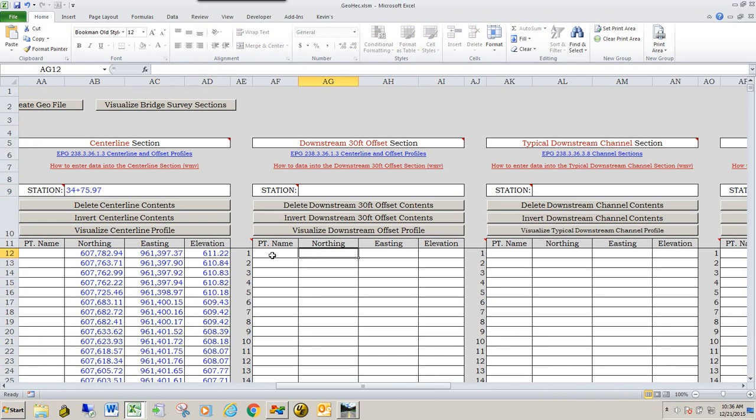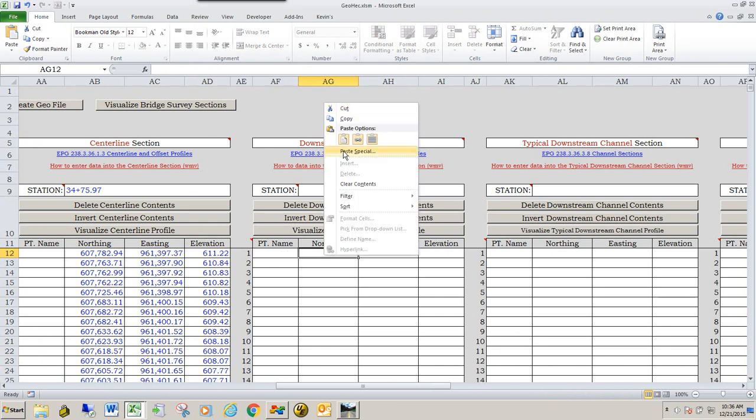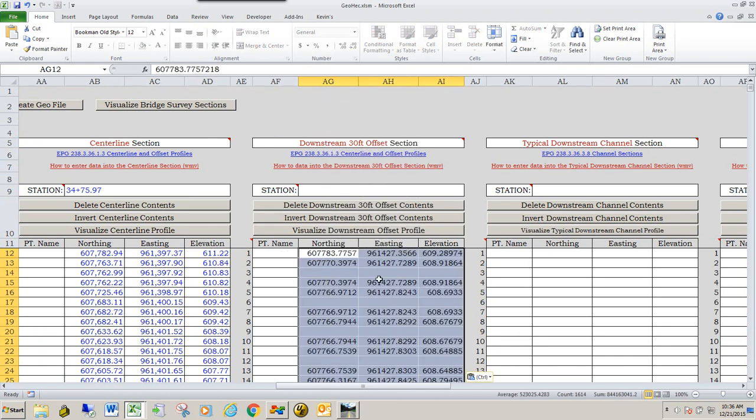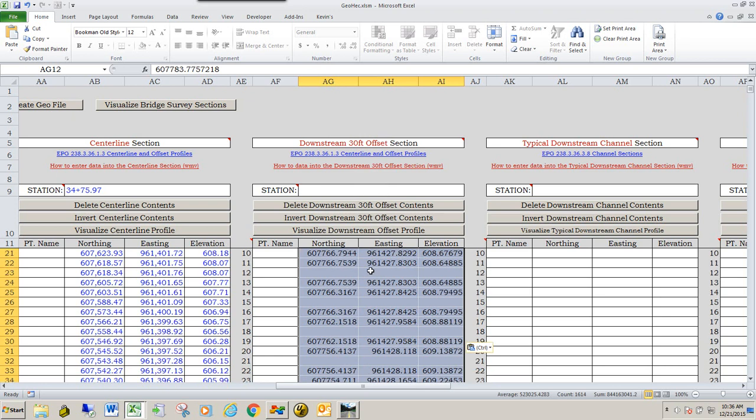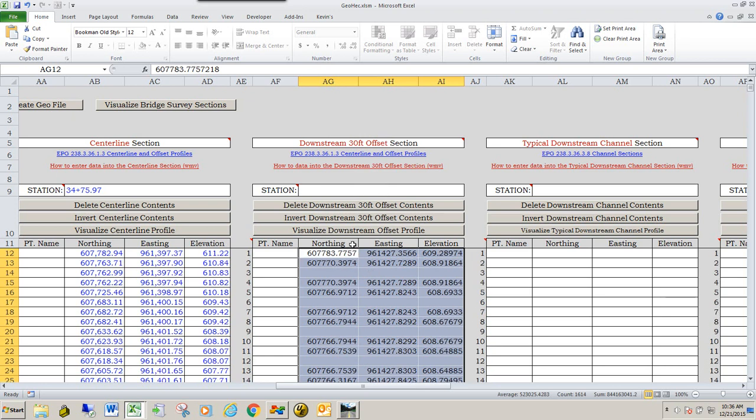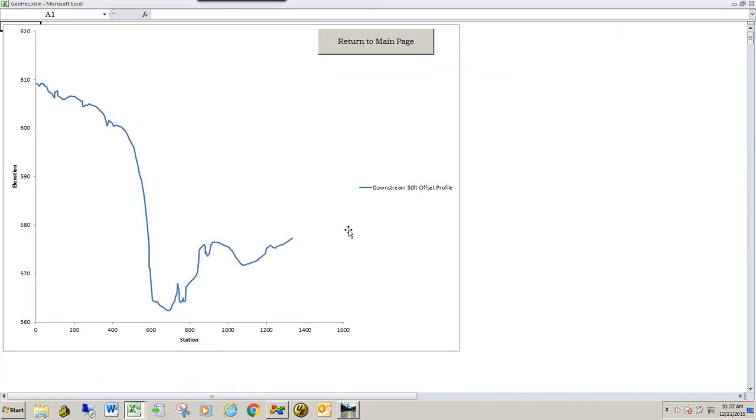I'm going to get in row one of this section, the northing section. We don't have point names, it's not required. So we're going to go ahead and paste this information in. I'm going to visualize the downstream offset profile. When I do that, it will remove any duplicates and any rows, up to five rows in a row that have no data. It will remove those out. And that looks good.